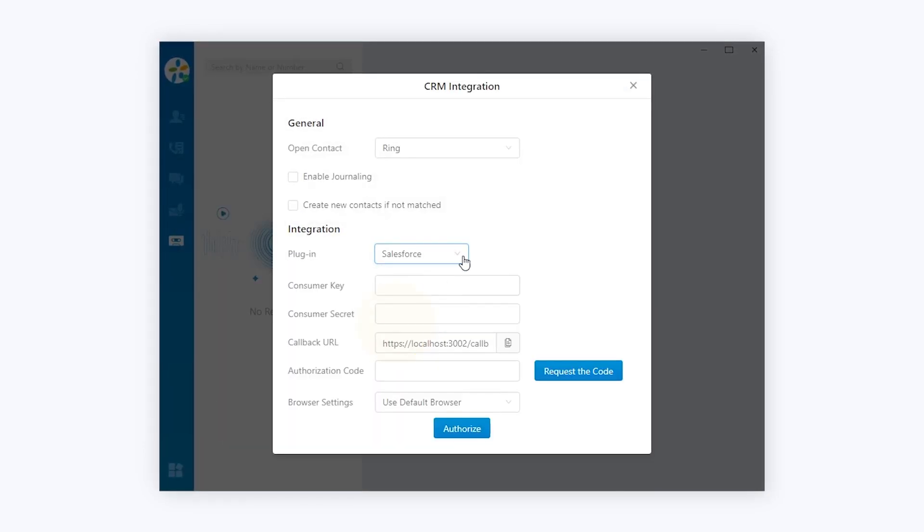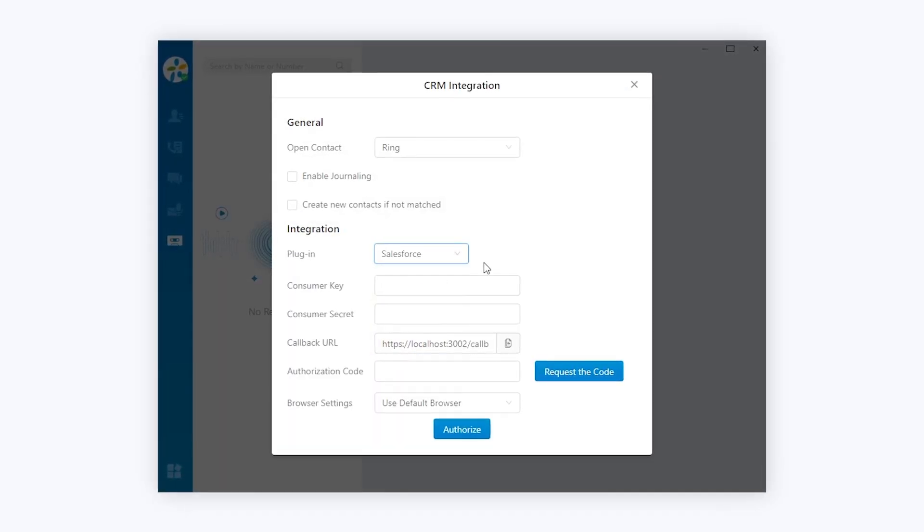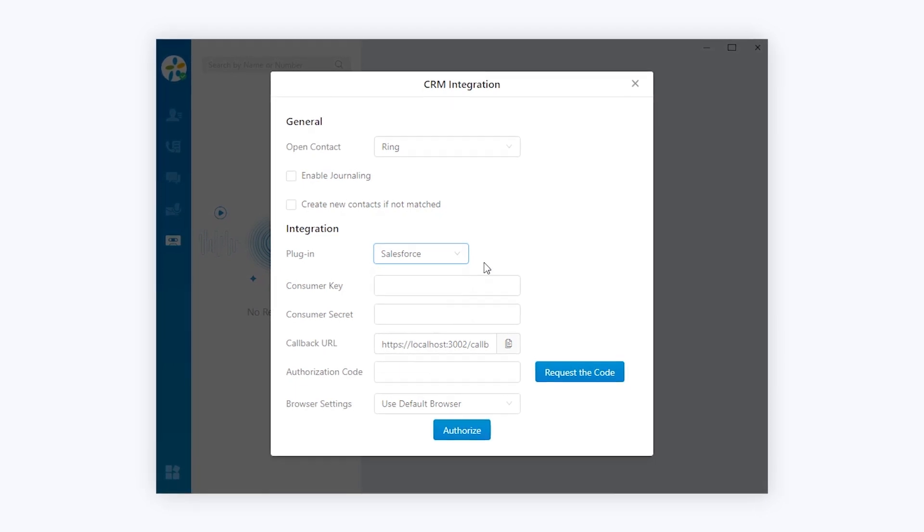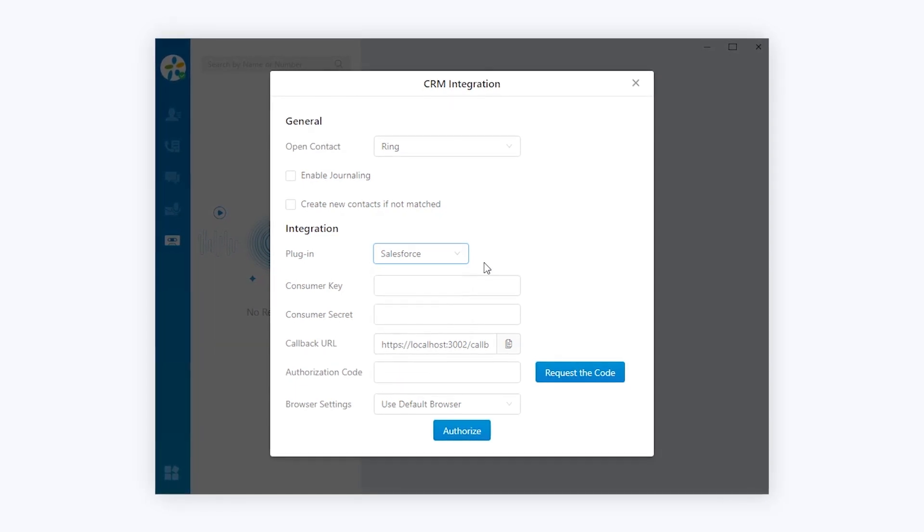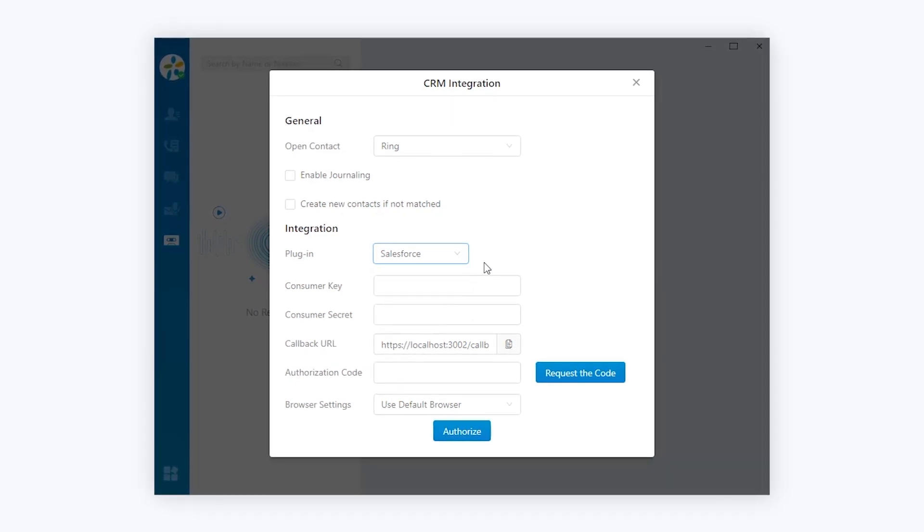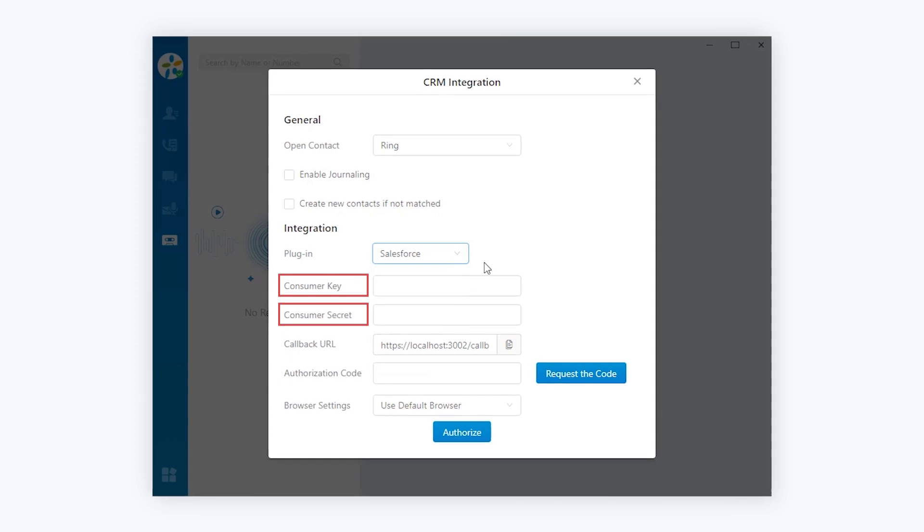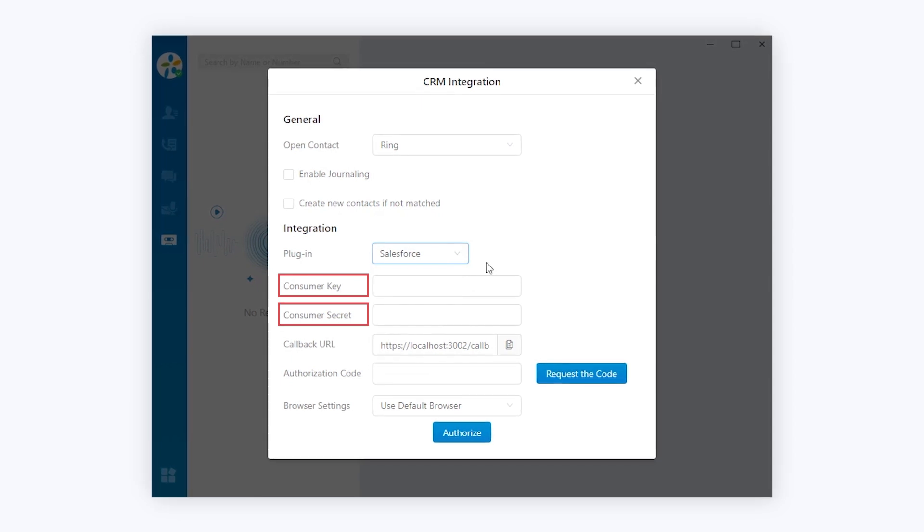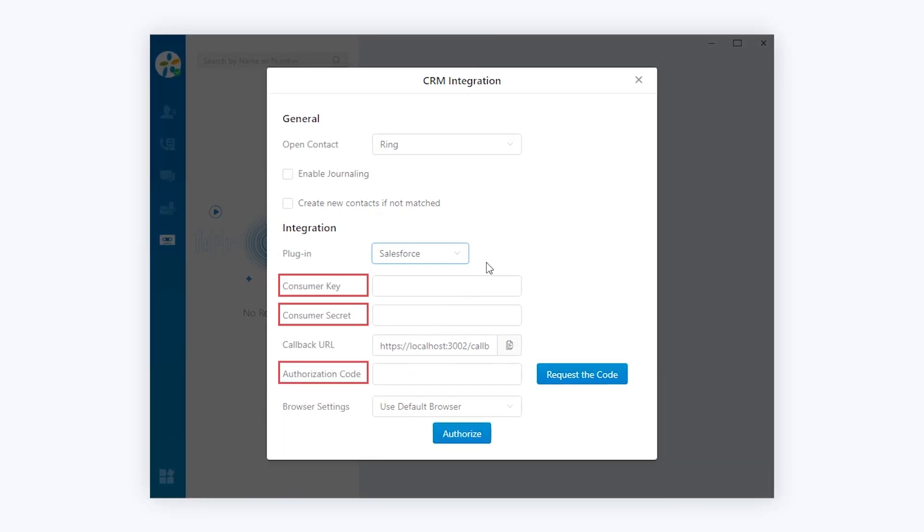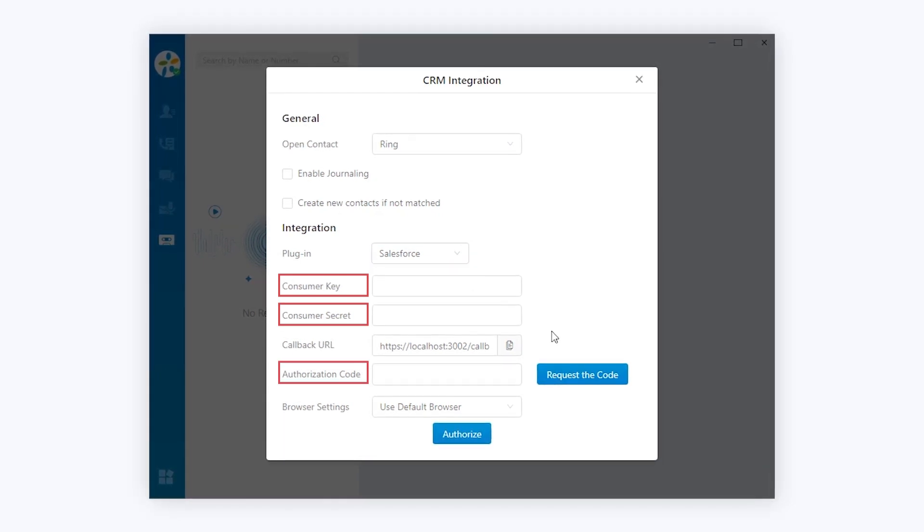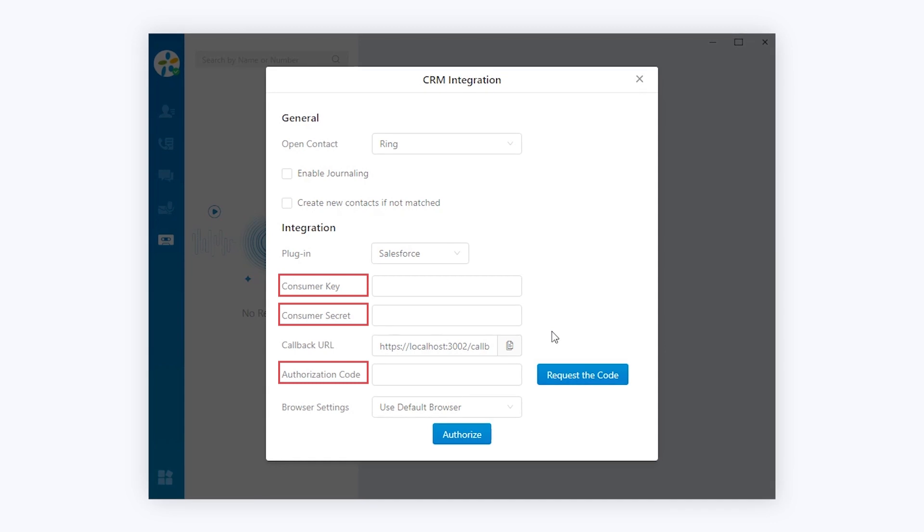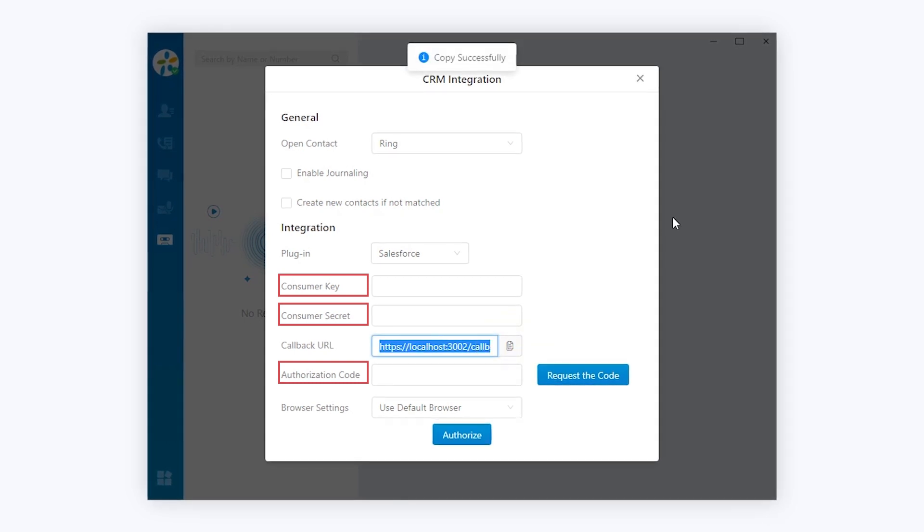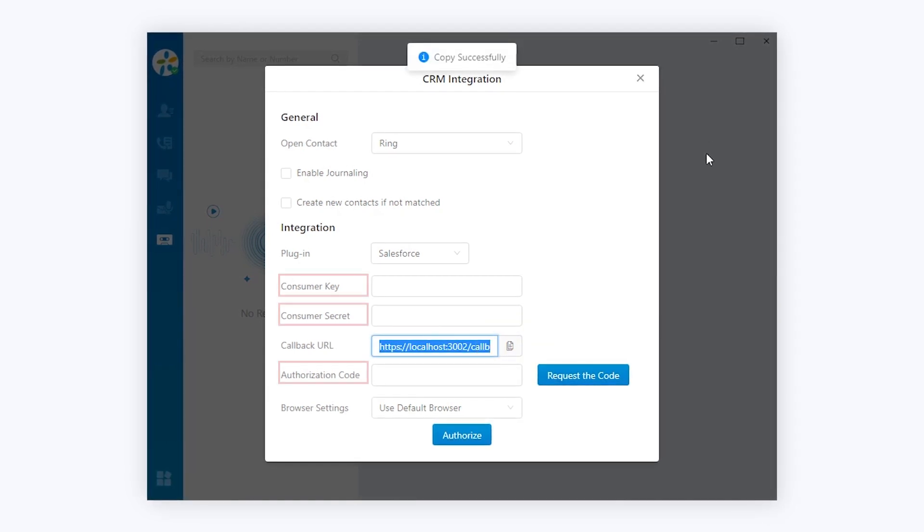As we can see here, it is required to obtain the following information from Salesforce: consumer key, consumer secret, and authorization code. As for the callback URL, we need to enter the same value in Salesforce.